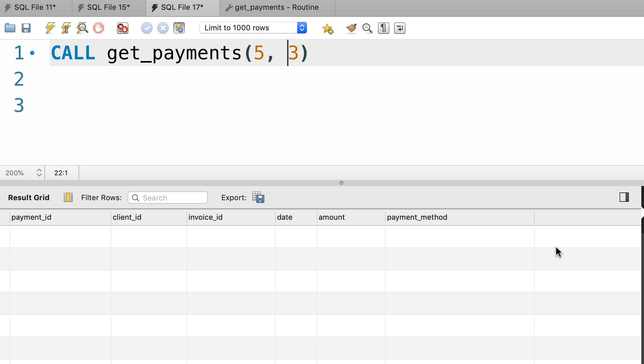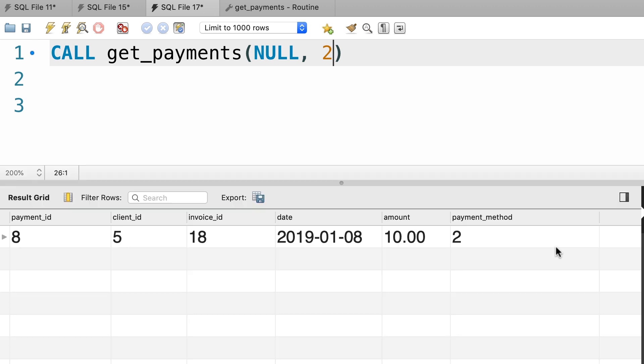And also, as one last test, let's pass null for the client id, and two for the payment method. We want to see all the payments using this method. So we only have a single record.